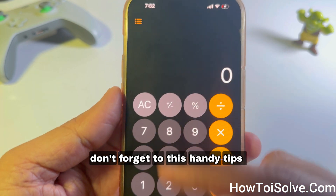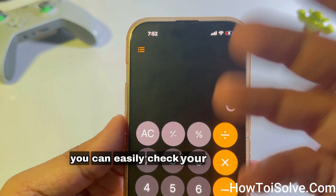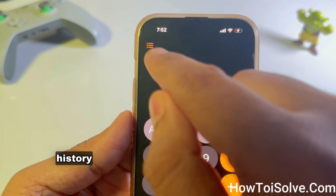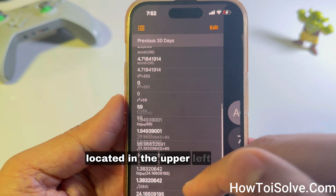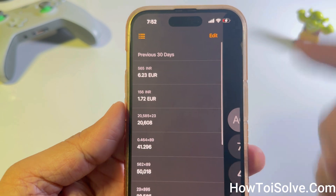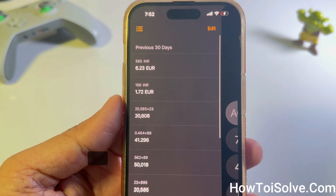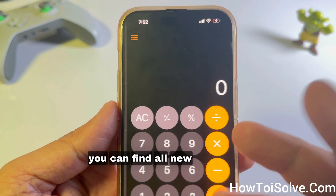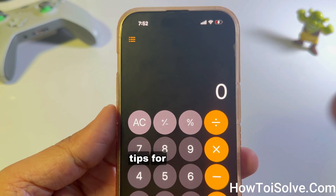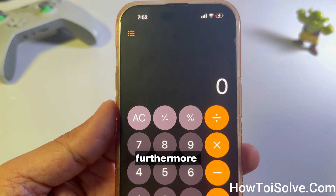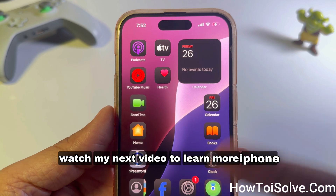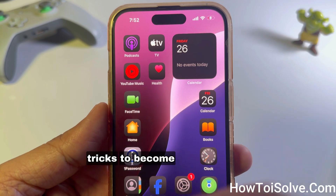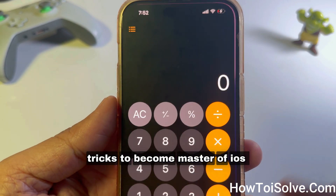Don't forget these handy tips — you can easily check your calculation history by simply tapping on the 'More' option located in the upper left corner. That's it for my video. Watch my next video to learn more iPhone tricks and become a master of iOS.